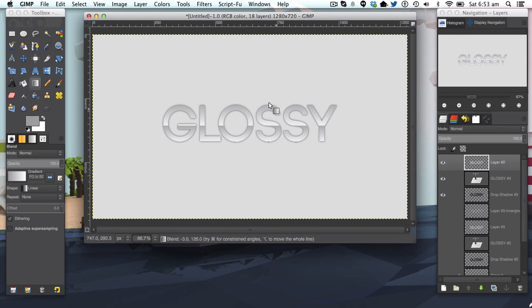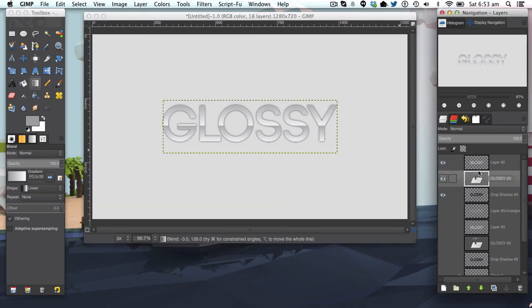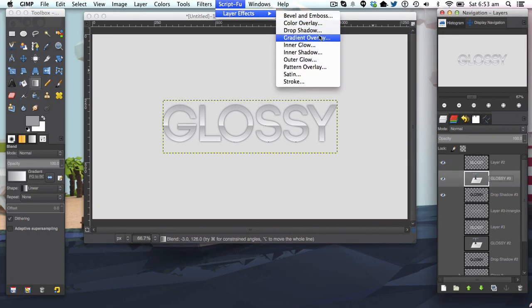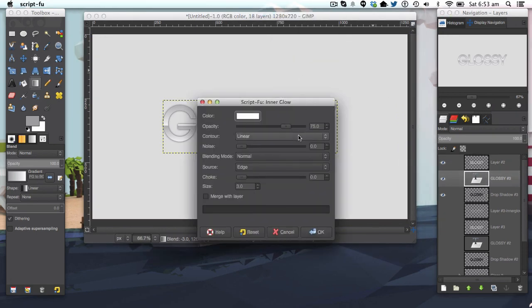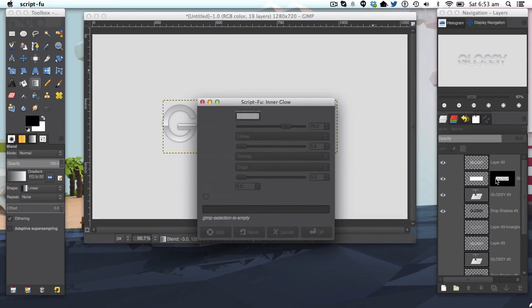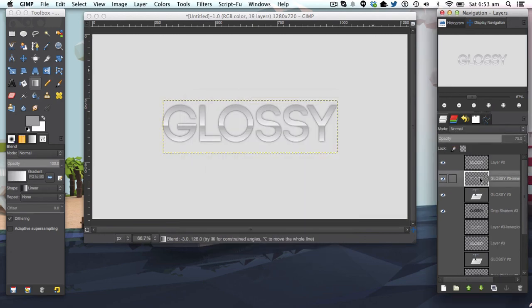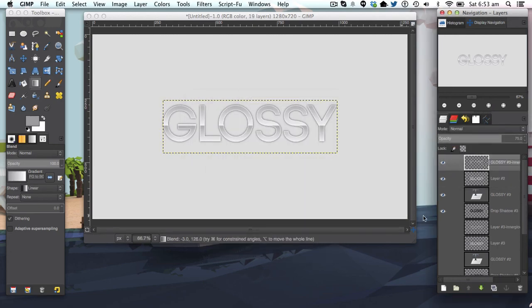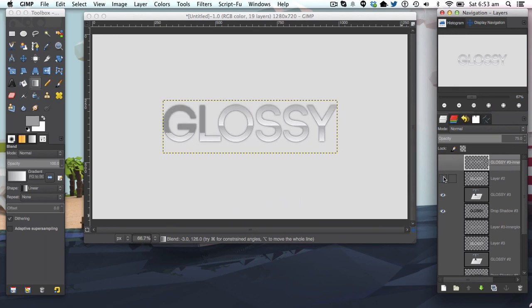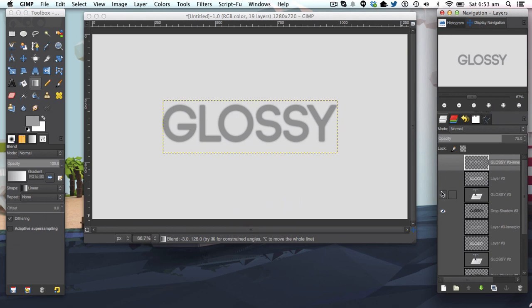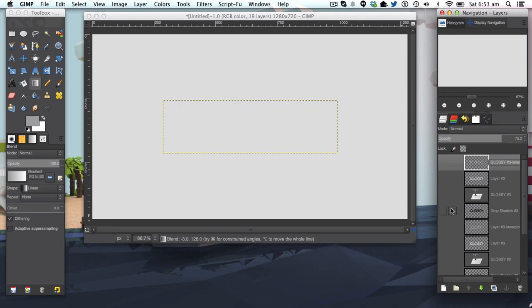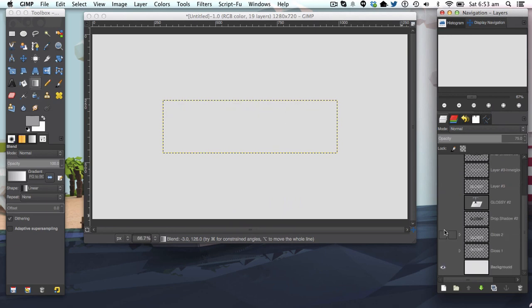And here we have the very high gloss we've got here. We're just going to apply an inner glow to it just so it looks a bit nicer, and move that to the top so you can see it. So there we have our two effects there, both very simple and very easy to achieve.